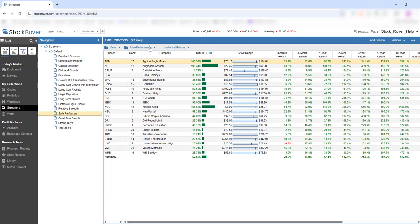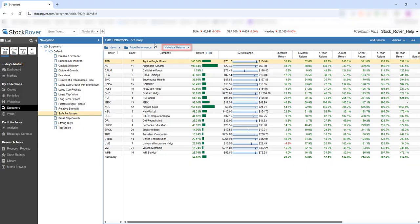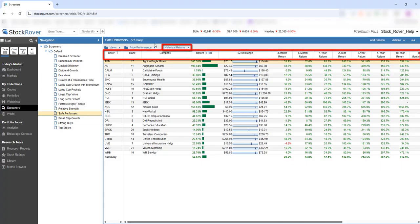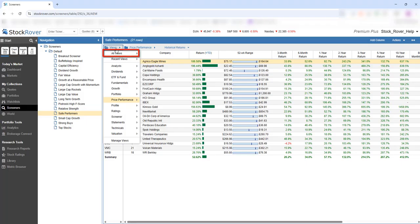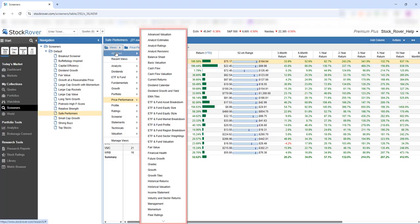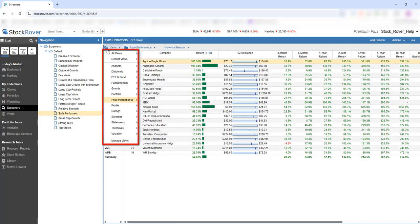The results appear in the table in a view, which is just a set of columns organized around a theme. Here we're showing results using the Historical Returns view. Stock Rover ships with a full set of pre-built views, and you can view the screener results in any of these views, which are organized into folders.